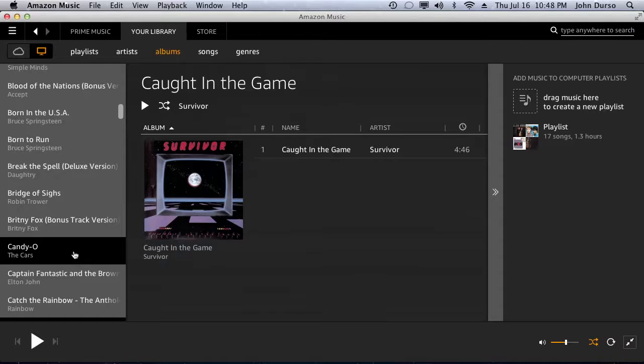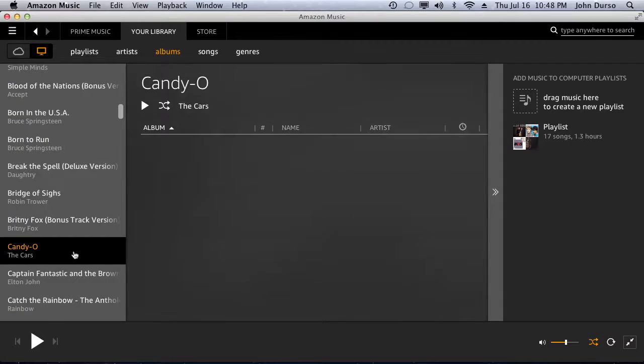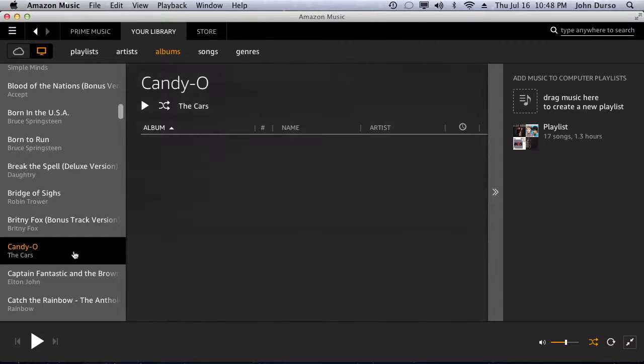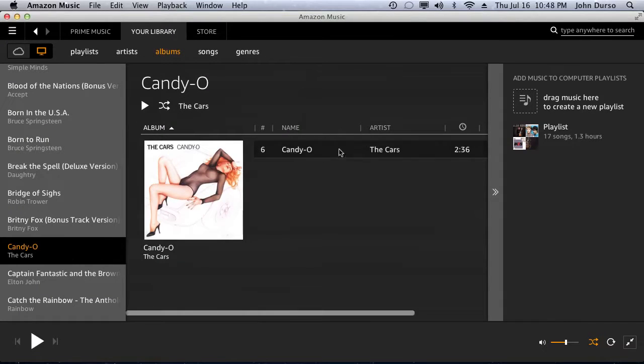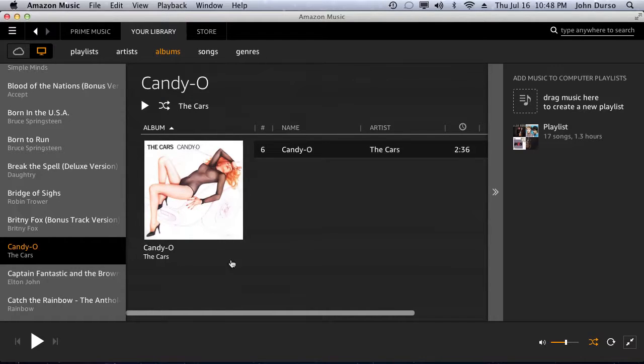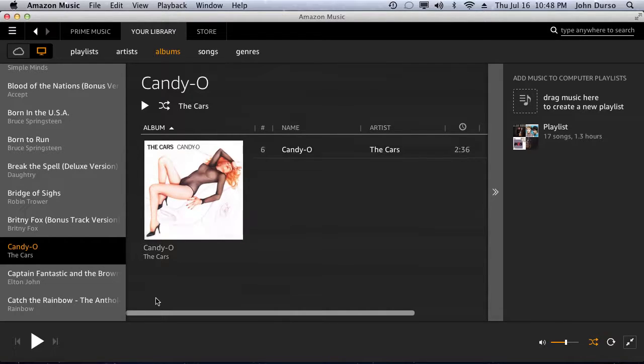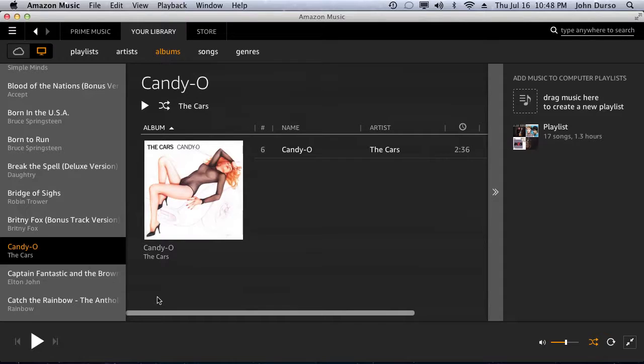What you do is you left click. Now you'll see Candio pops up. There's the album cover, the song, the group, the amount of time for the song. This is as simple as one, two, three.